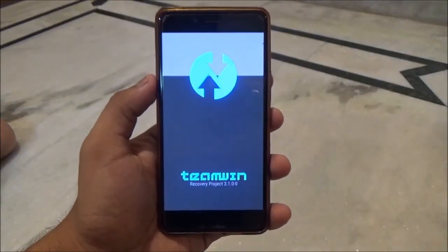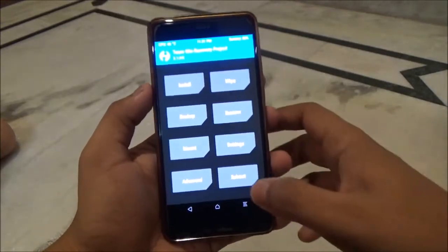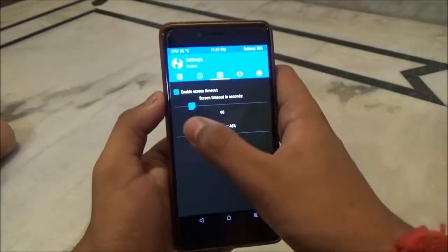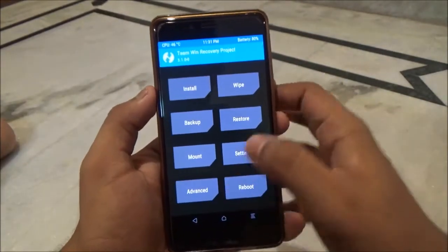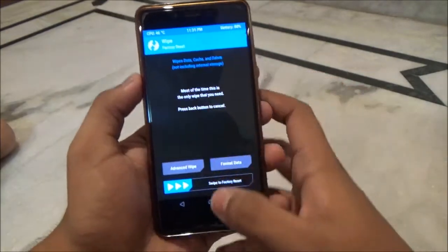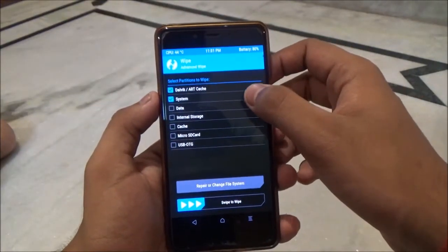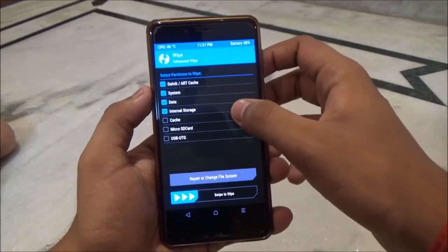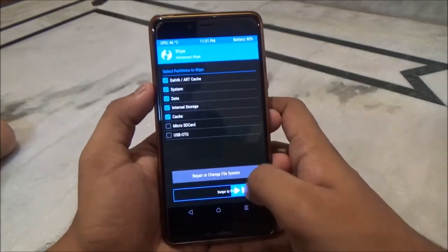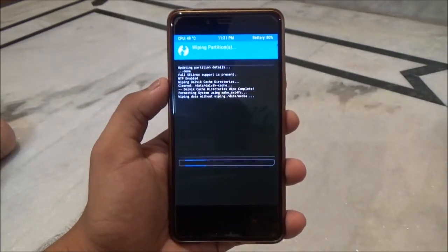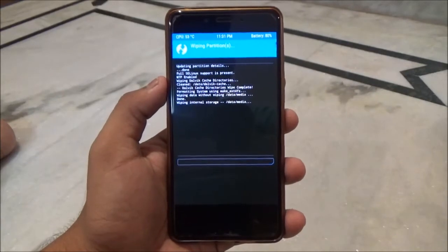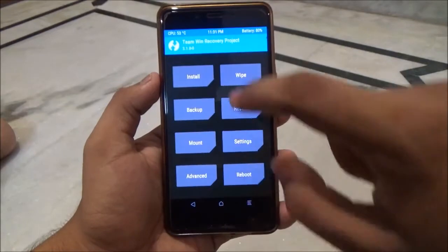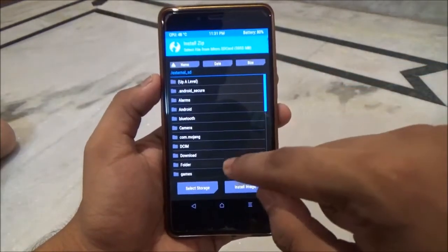Once in TWRP recovery, first you will have to wipe everything. Go into Wipe > Advanced Wipe and wipe everything except the external storage where you will keep the ROM and the GApps, then swipe to wipe. Make sure to take a backup of everything before doing so in case you have some important files on your device.